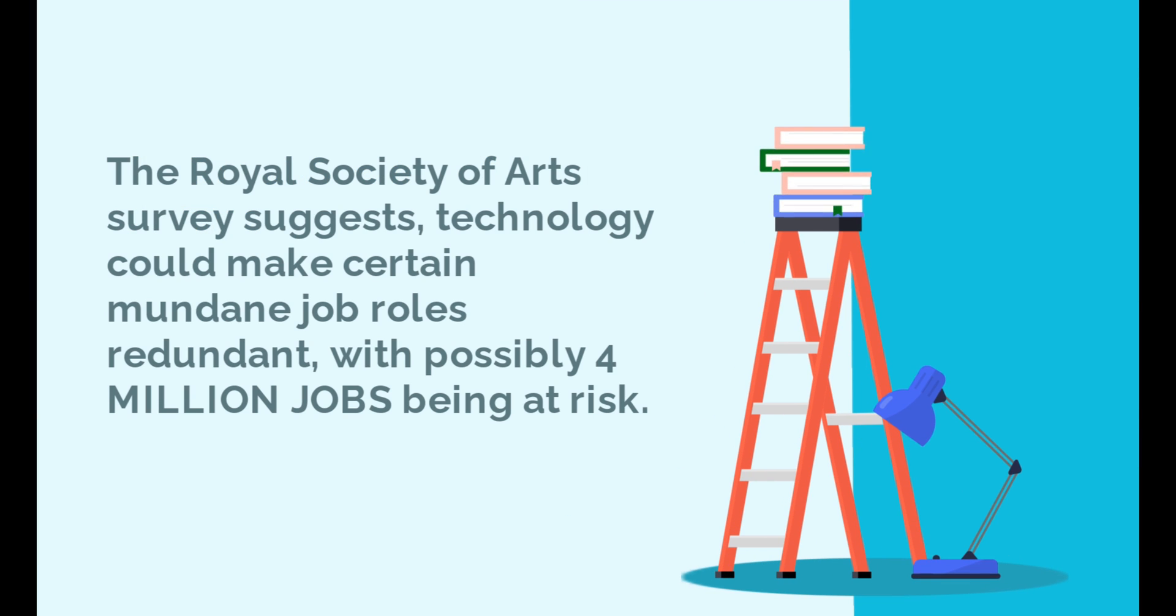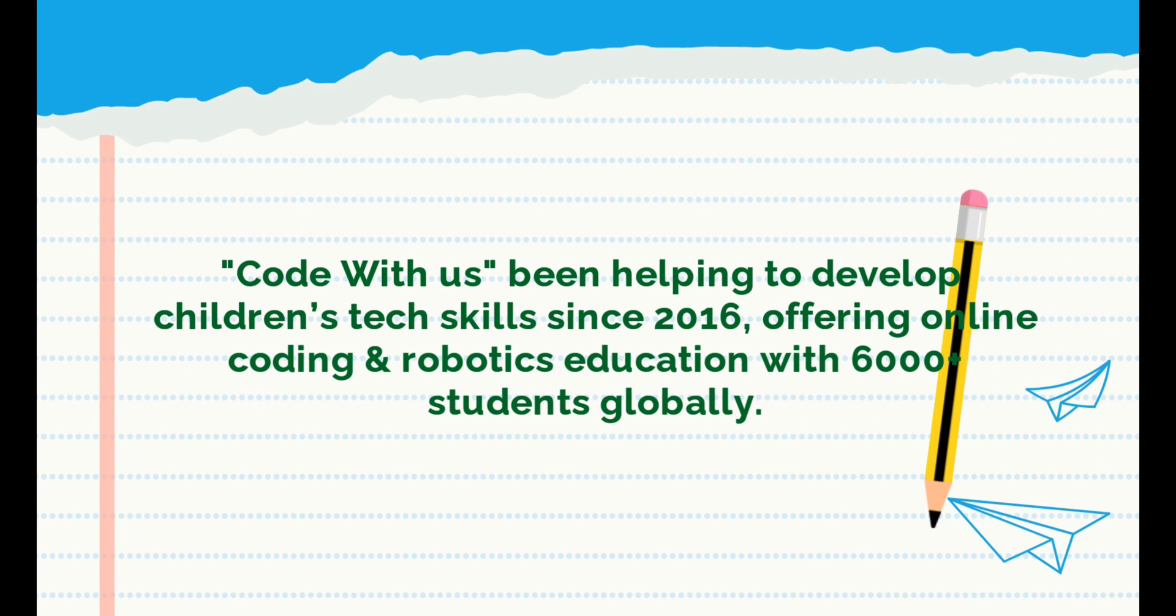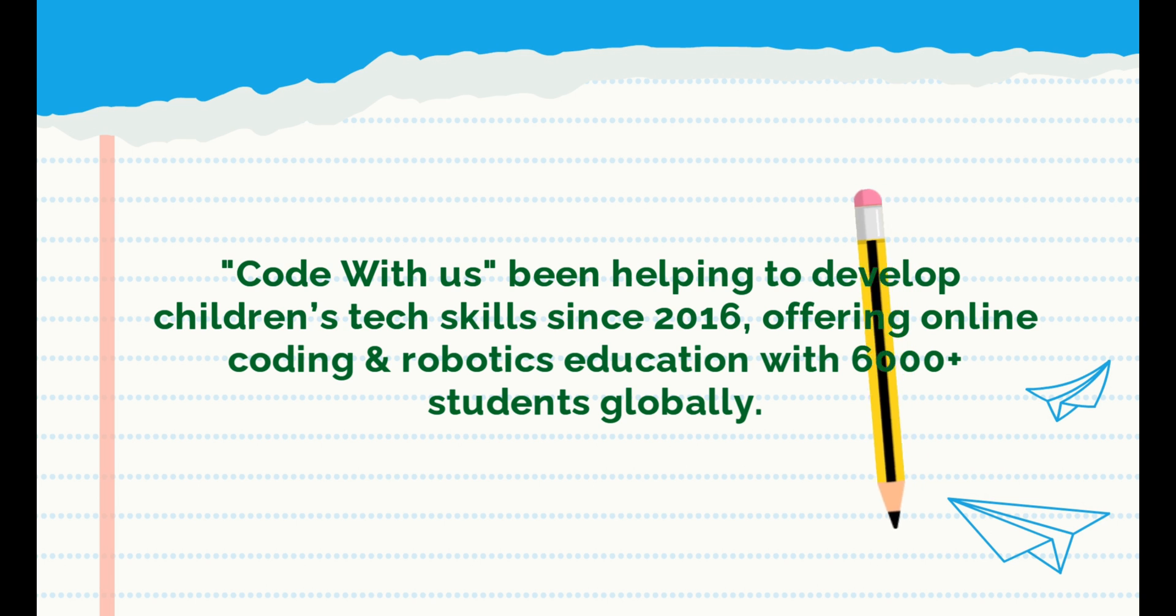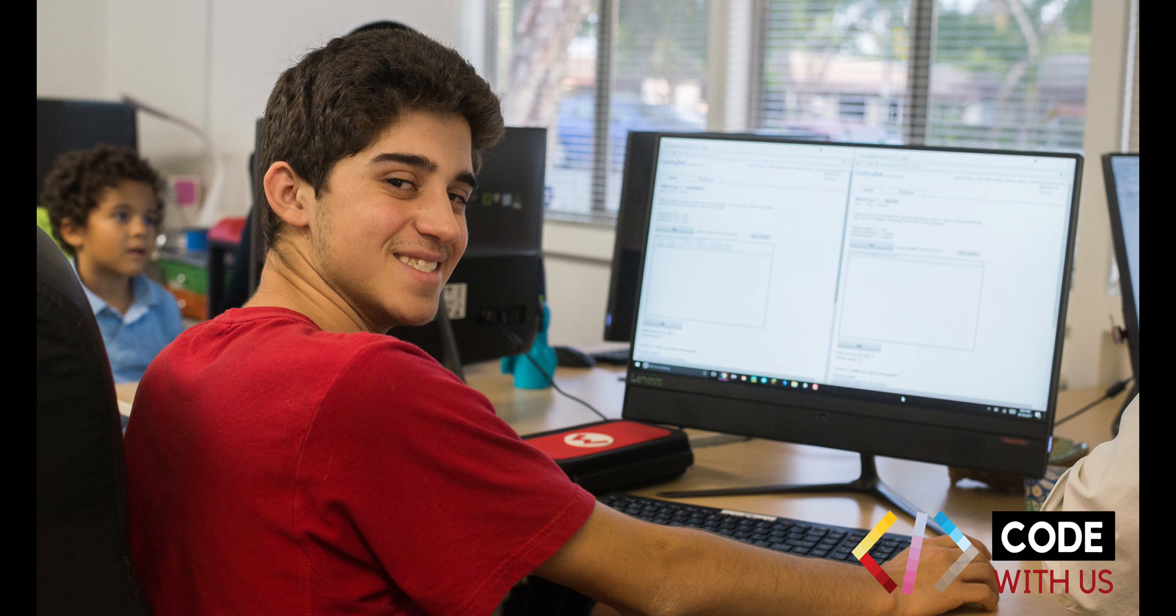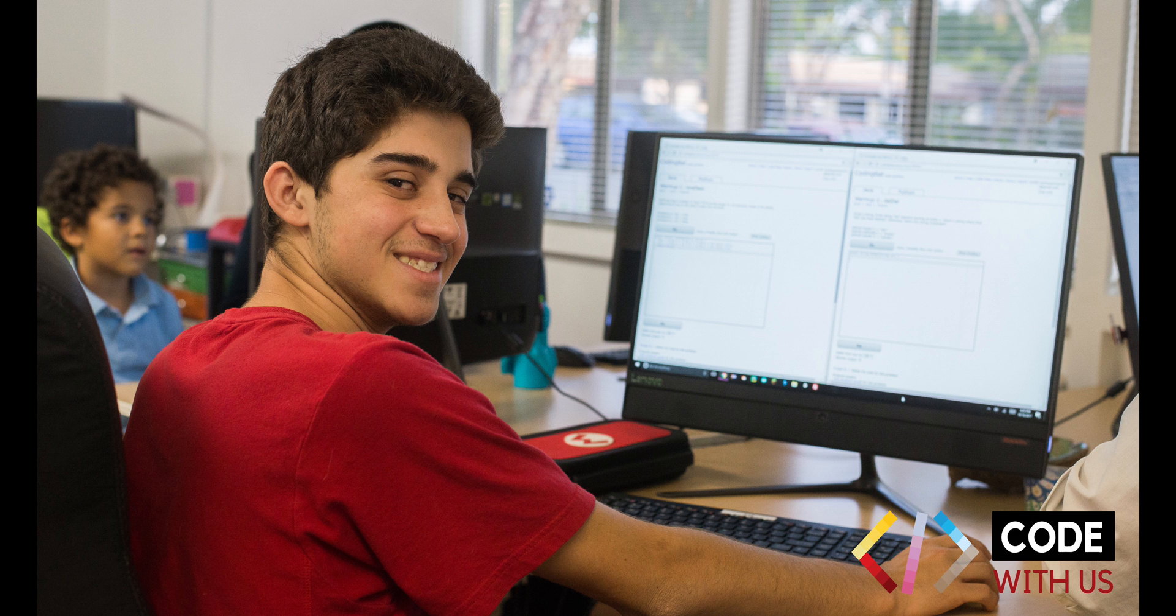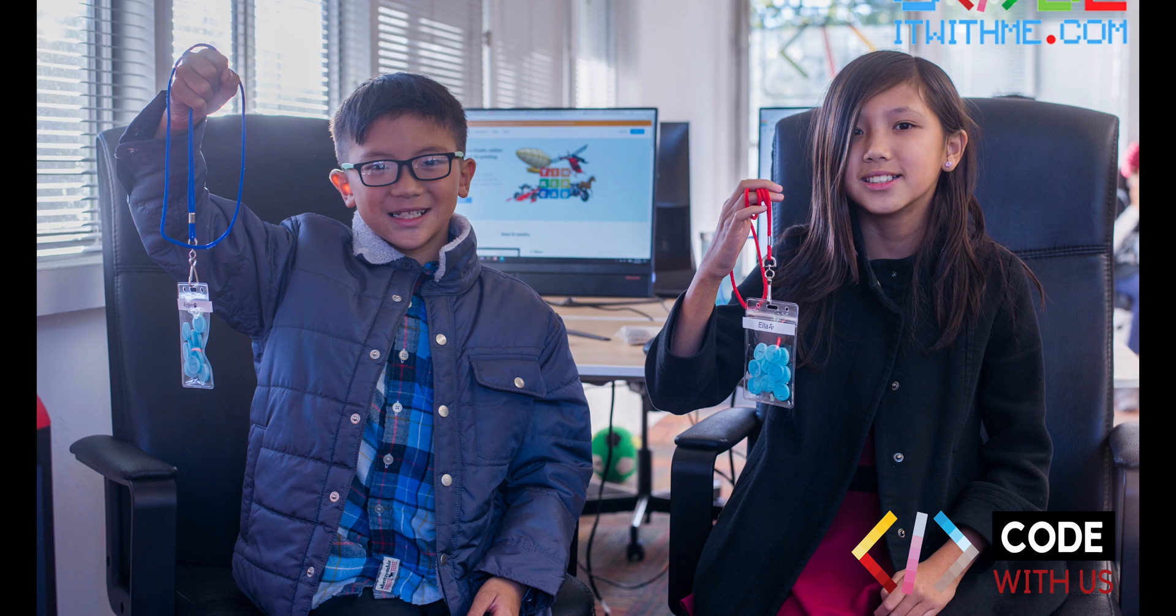The Royal Society of Arts survey suggests technology could make certain mundane job roles redundant, with possibly 4 million jobs being at risk. Code With Us has been helping to develop children's tech skills since 2016, offering online coding and robotics education with 6,000-plus students globally.